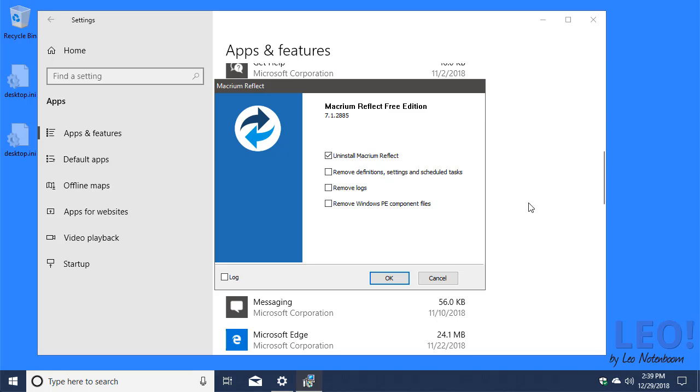You have the option to remove just the program, as well as anything that you had created with the program, such as your definitions, your settings, any logs, and so forth.